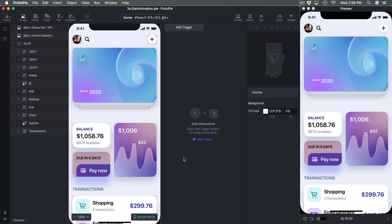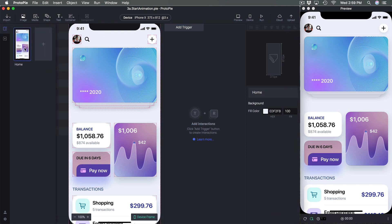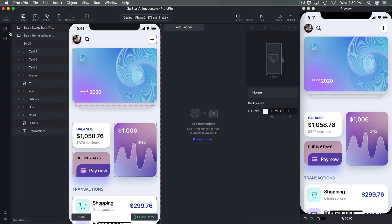In order to simplify and focus on the animations we're going to learn, I decided to only take the home screen, keep the scroll, and narrow everything down to a single screen. You can use the template provided — template 3a — and start from there.